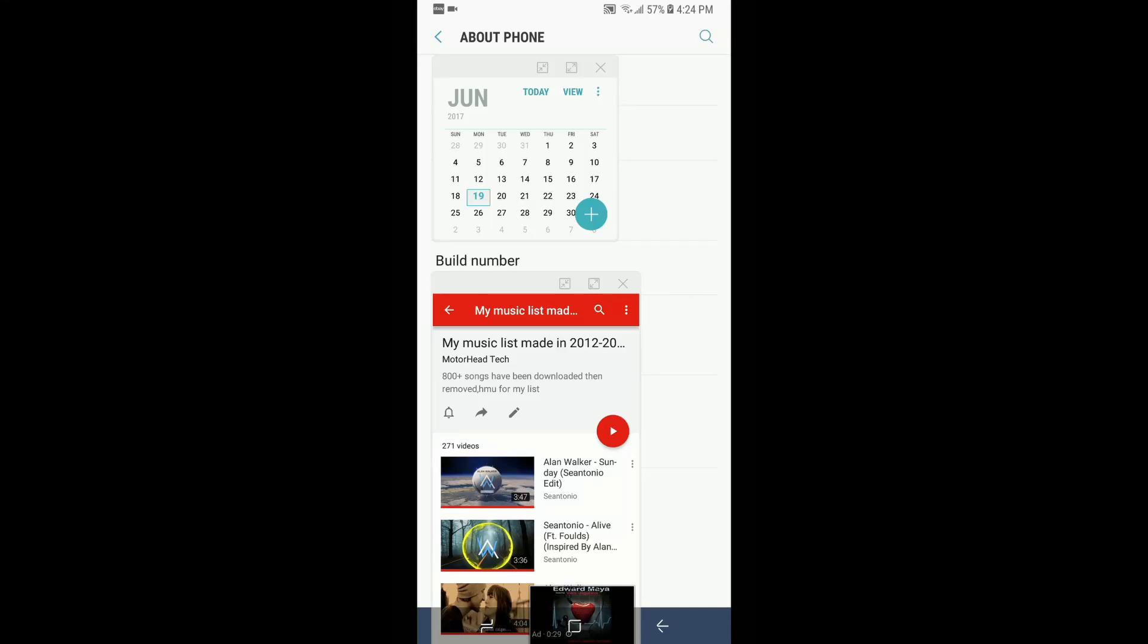Hello YouTube and welcome back to my channel. This video is going to show you how to turn on developer mode on the Samsung S8 and the S8 Plus to use cool features I have found in the phone.